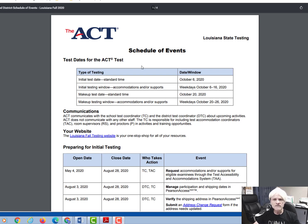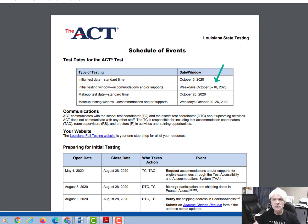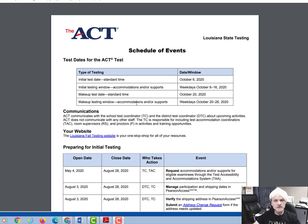There are a couple of important information about the schedule of events for ACT. The initial test date for standard time is October 6th, and the makeup test date for standard time is October 20th. They're both on Tuesdays. There's also the accommodation and support testing window from October 6th through the 16th. Keep that in mind as you're planning your schedule for students with accommodations, as some of those dates may involve a holiday or half days. There's also a makeup testing window for accommodations as well.